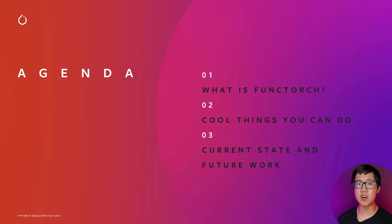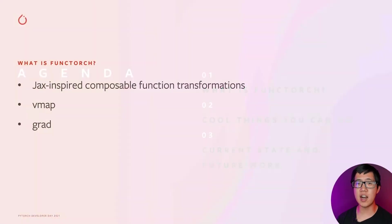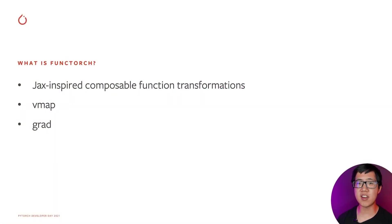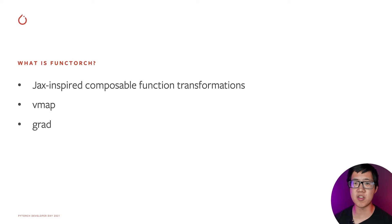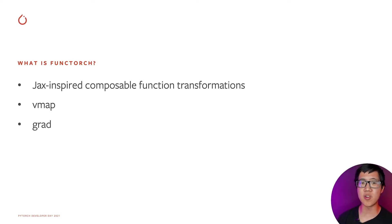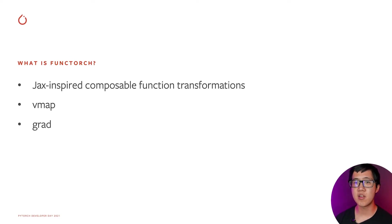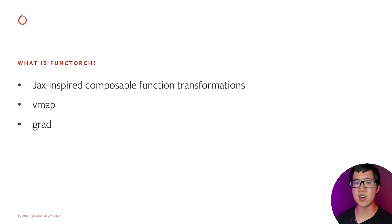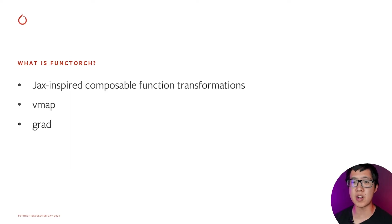So what is FuncTorch? At a high level, it's providing these JAX-inspired composable function transformations in PyTorch. That is, we provide transformations that take in one function and return you a new function that does something different. For example, the grad transform may take in a function and return another function that computes the gradient.